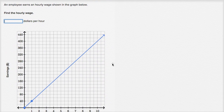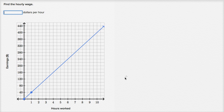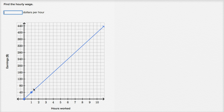An employee earns an hourly wage, shown in the graph below. Find the hourly wage. On the horizontal axis we have hours worked, and on the vertical axis we have earnings. We see it's a proportional relationship, and that makes sense — the ratio between earnings and hours should always be constant if we're earning money at a constant rate. Visually, it goes through the origin and we're dealing with a line.